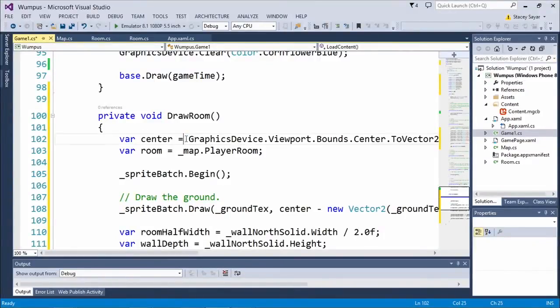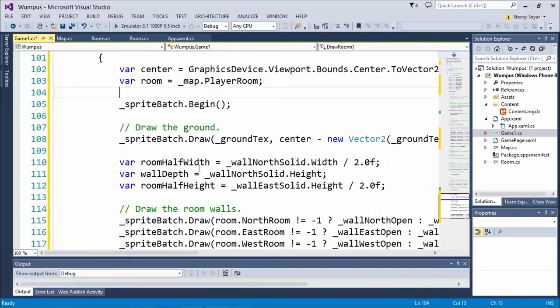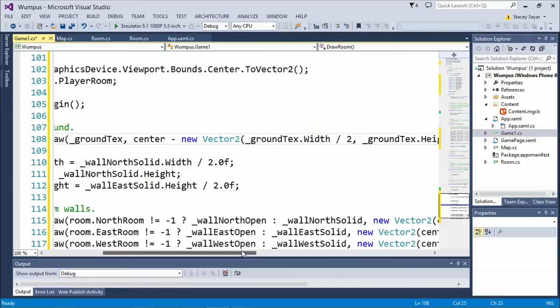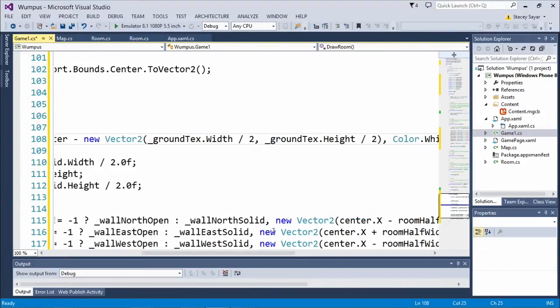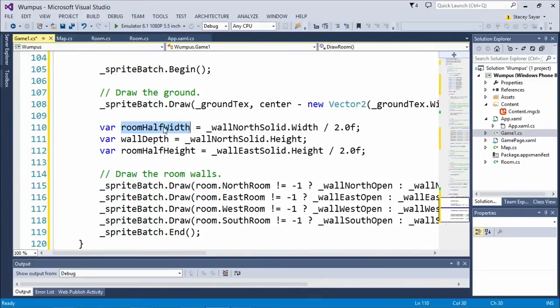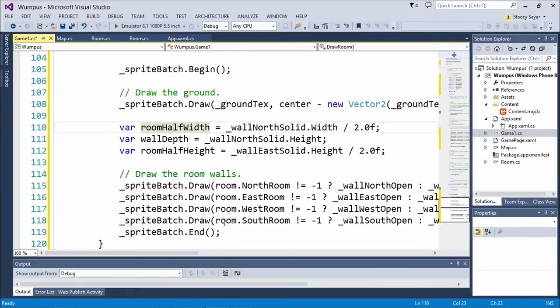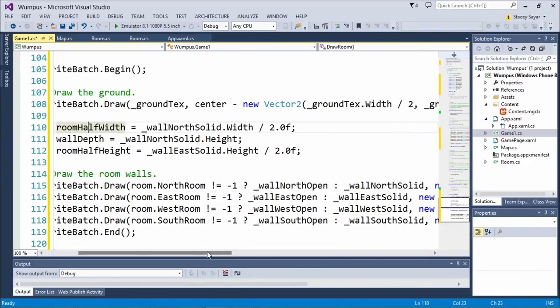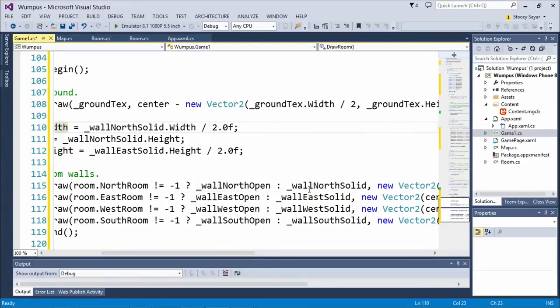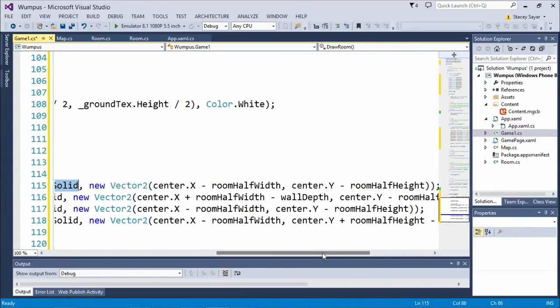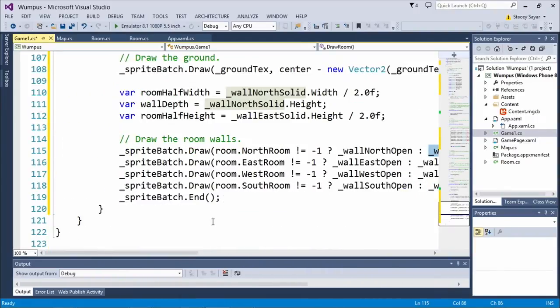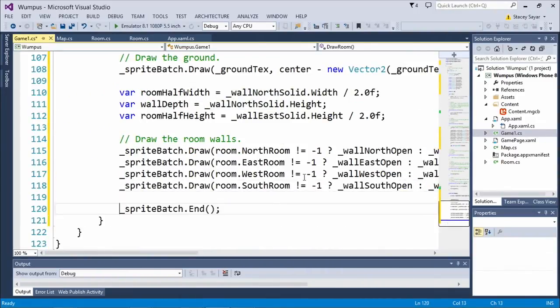We take the center of the viewport and the current room. Here's SpriteBatch.Begin — that tells it we're about to draw some stuff. Here's our draw call, similar to what Andy was doing before. We want to center the ground in the room, dividing by the width and height of the original texture to center it up. Then we draw the individual walls. If the north room index is not negative one, we draw the north wall open; if not, we draw the north wall solid. The important part is calling SpriteBatch.End at the end — that's actually where the real drawing occurs. At that point it says, okay, now I have everything I need, let's go draw.